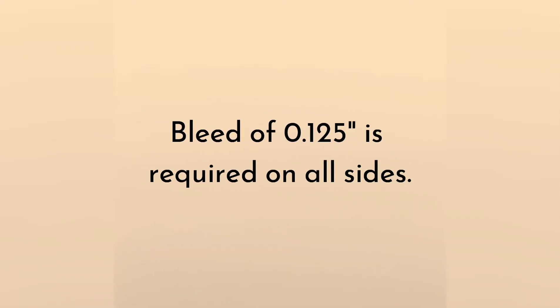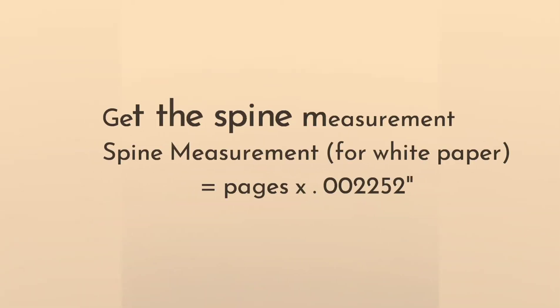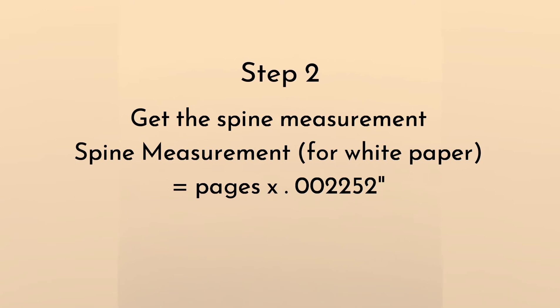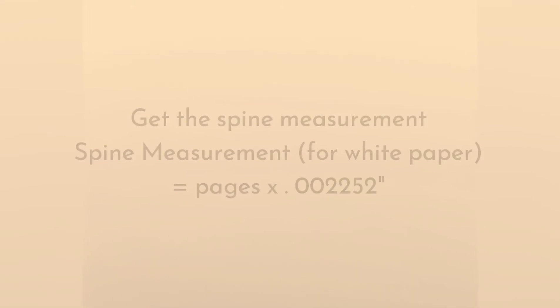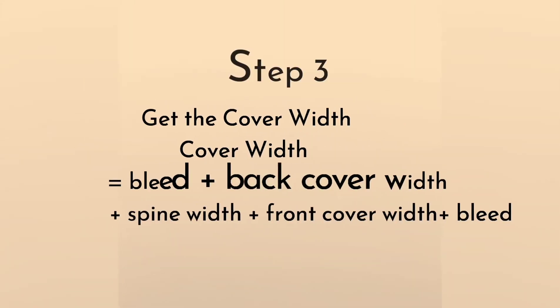Always remember that a bleed of 0.125 of an inch is required on all sides. We need to insert the bleed when we perform the cover width and cover height equation. Step 2 is to get the spine measurement. The formula for spine measurement for white paper is page count times .002252 of an inch. There's a spine measurement formula for cream paper and color paper. By way of illustration, I choose white paper.